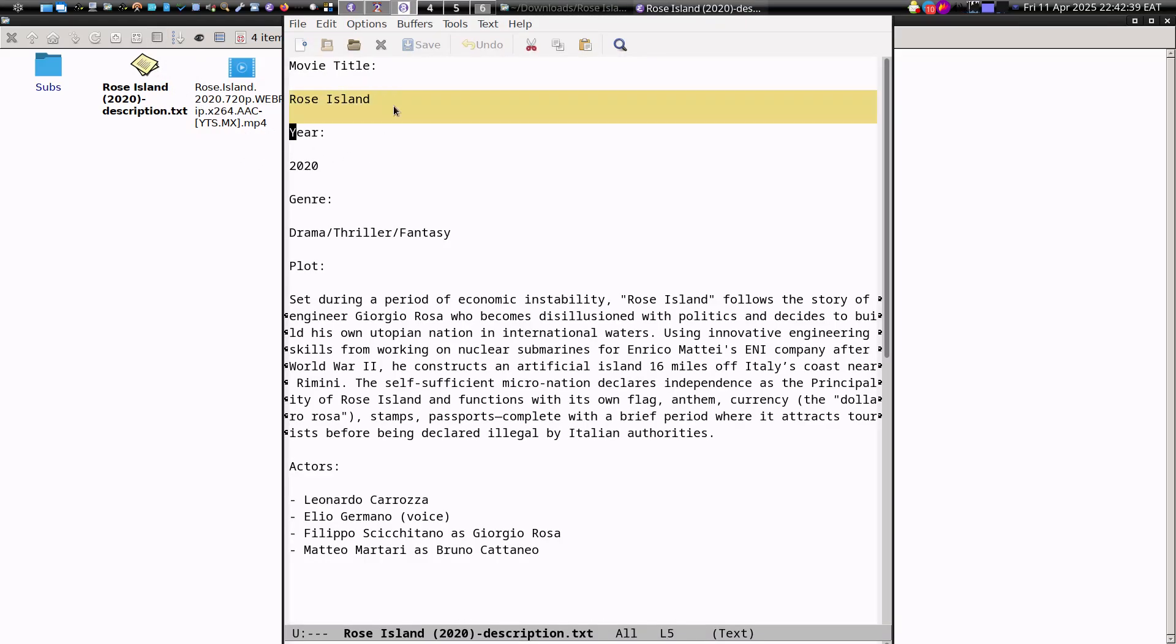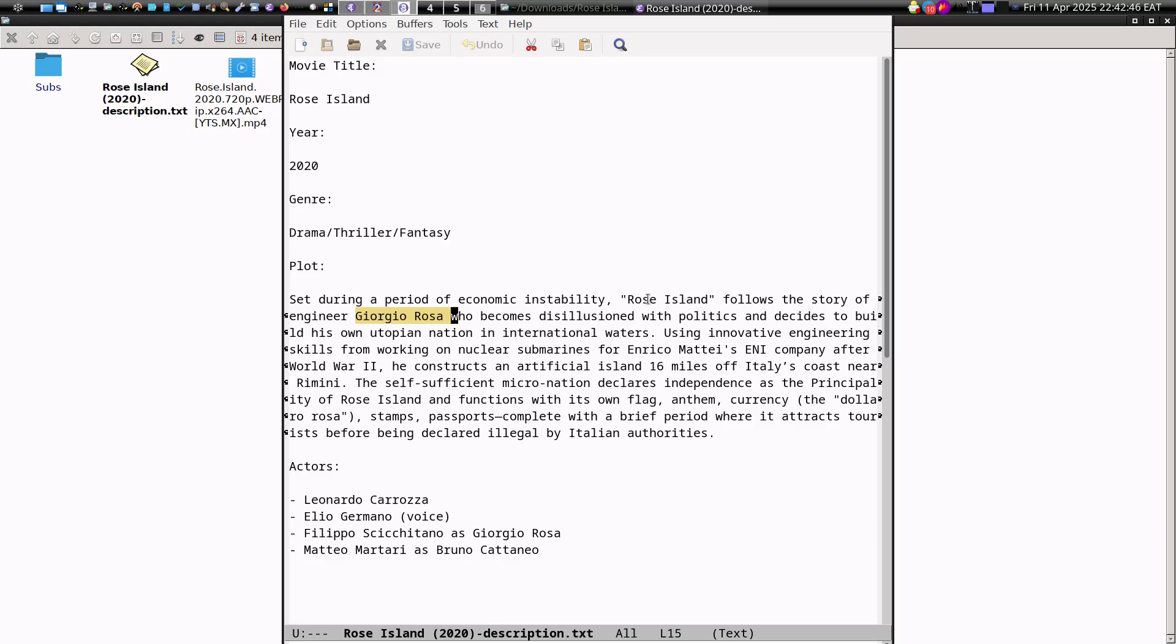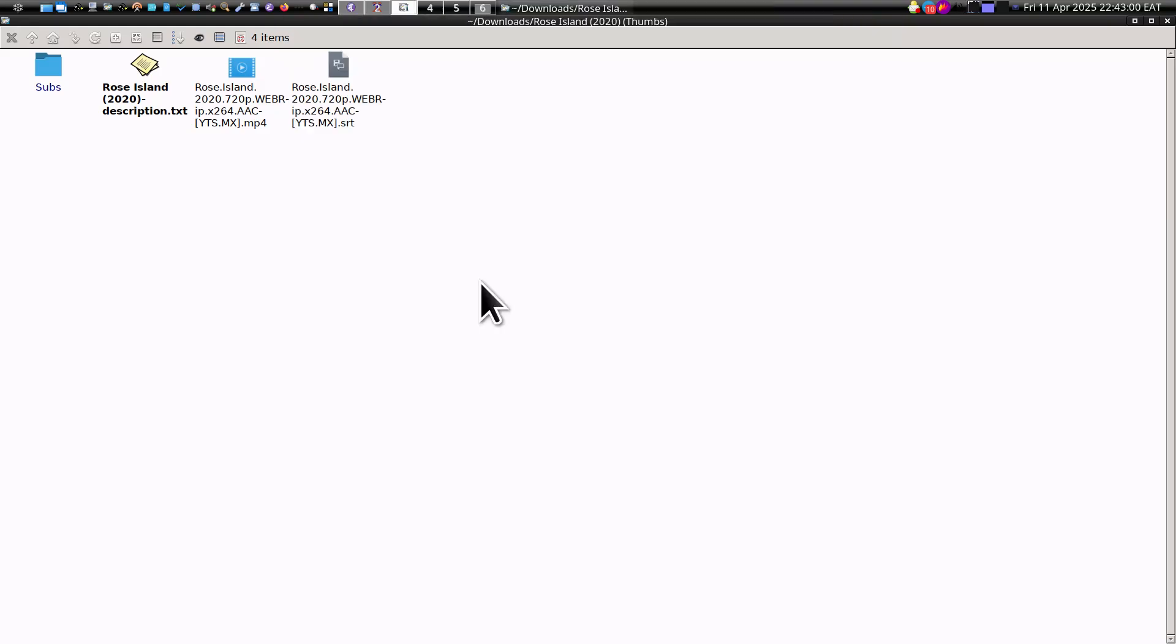Rose Island, movie 2020. It's a story of Giorgio Rosa speaking about an artificial island off Italy's coast and so on. It does match many times, so it is not necessarily very accurate, but it does match.